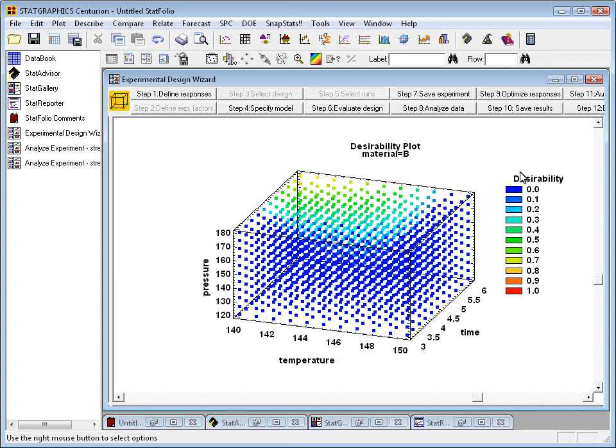The other factors, in this case material, are held constant. This is the optimal material, material B.